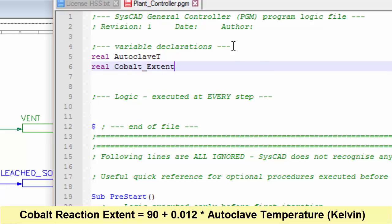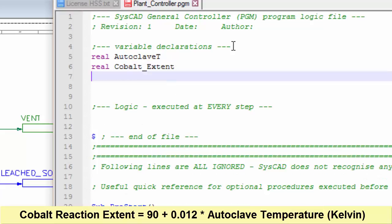When you declare your variables, you can't have spaces in the names of the variables. They're not, however, case sensitive, so you can have upper or lower case, and SysCAD will not differentiate between the two.